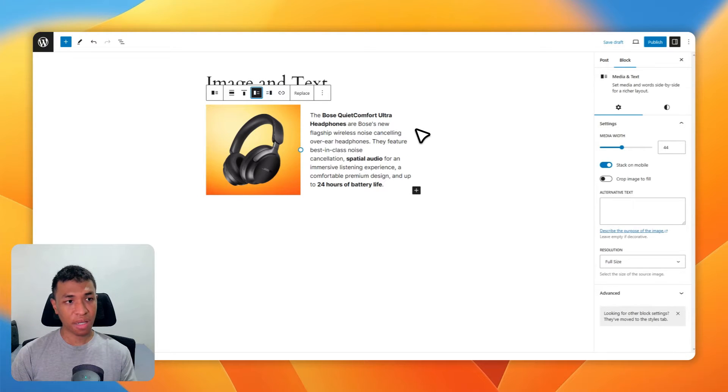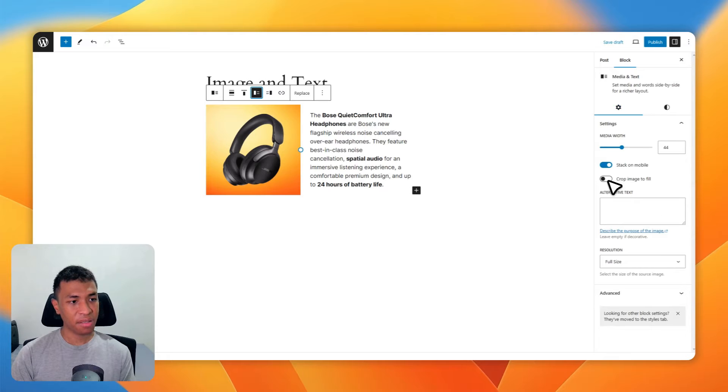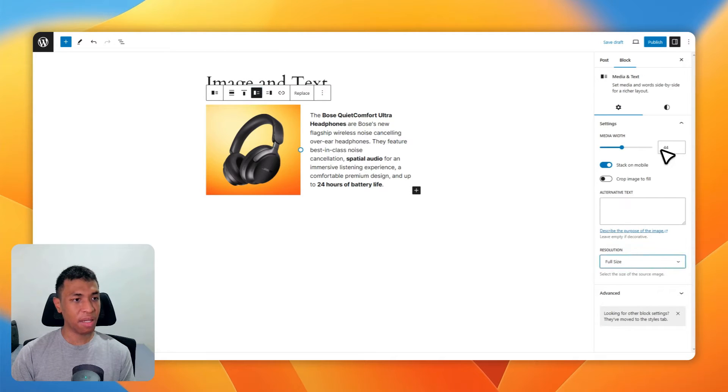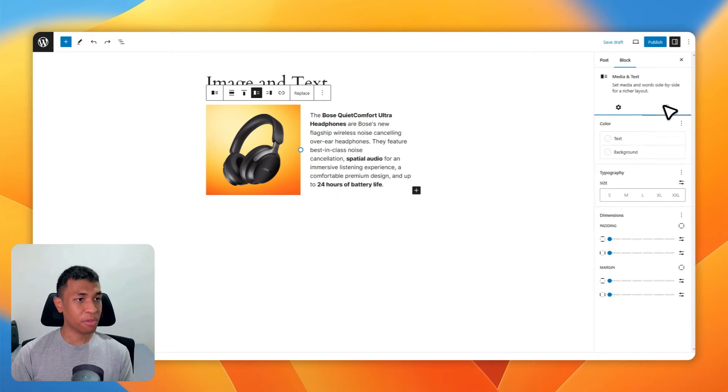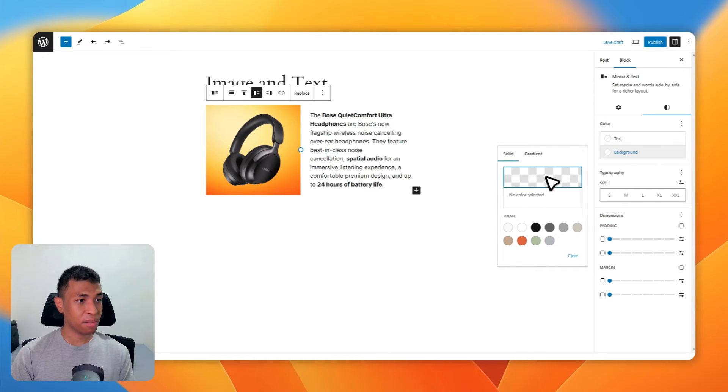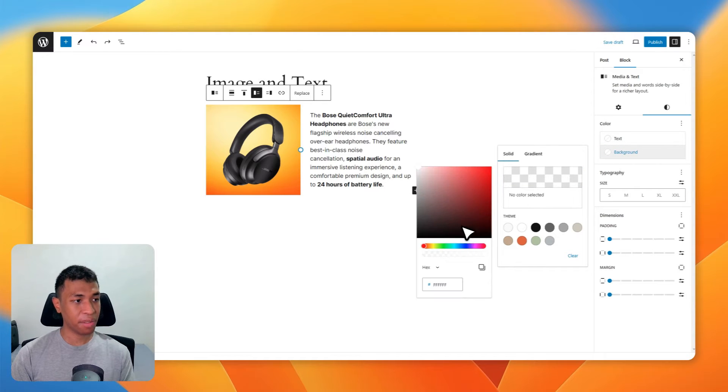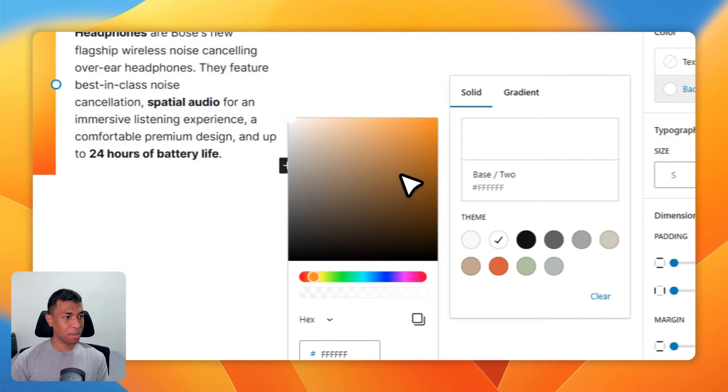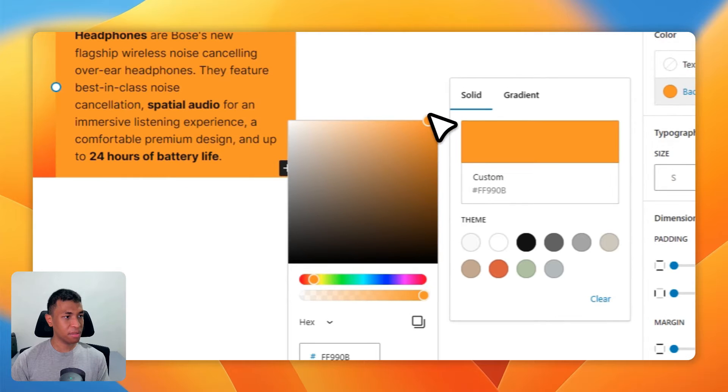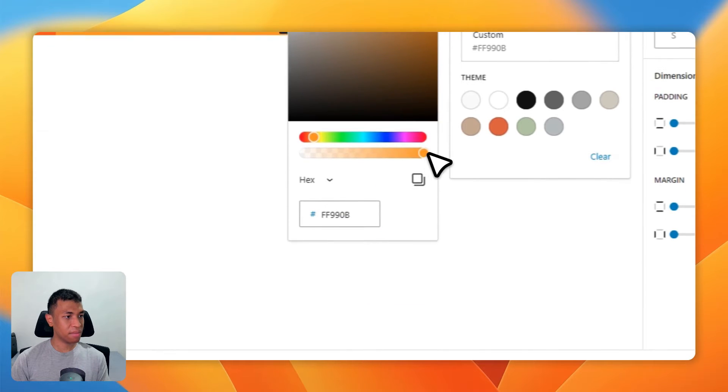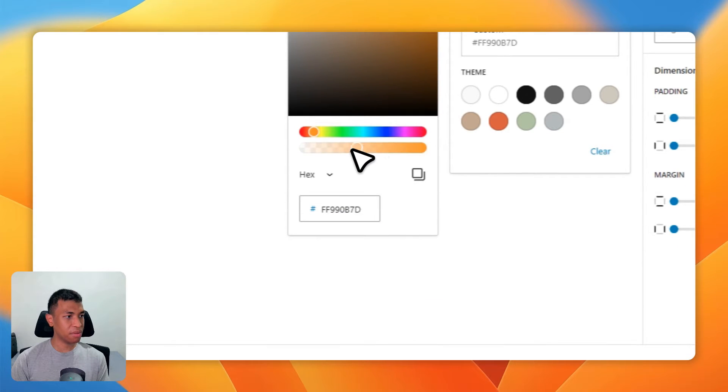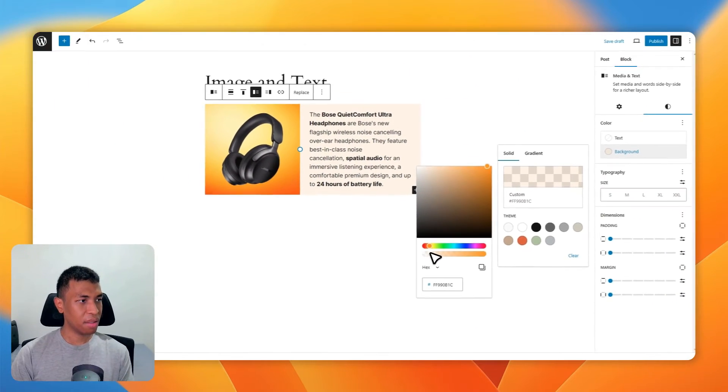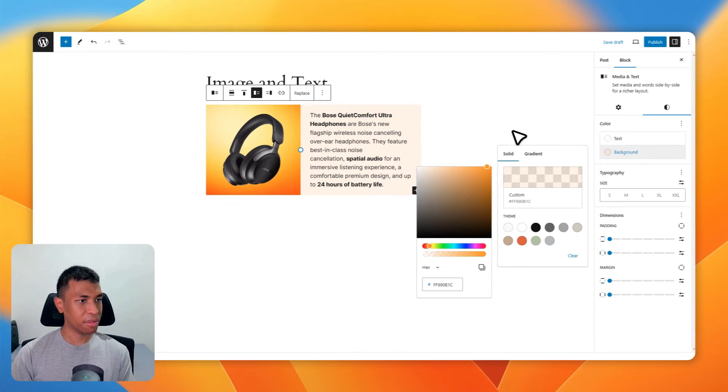go to the right-hand side of the screen, you can adjust various settings like changing the resolution of the image. You can also go to styles and change the background to a different color. For example, I'm going to change it to orange to make it similar to the image. There you go, that's perfect.